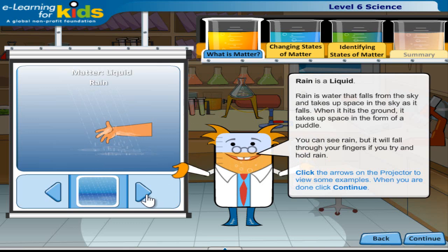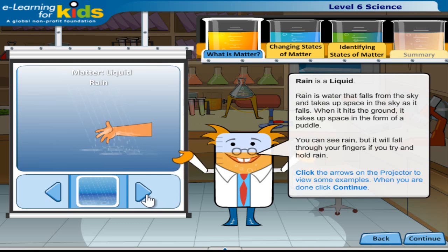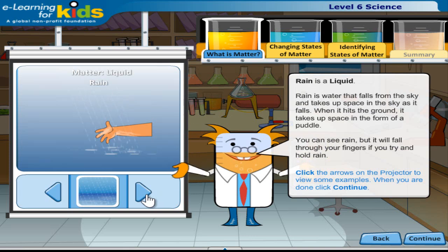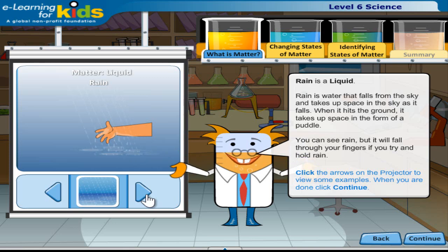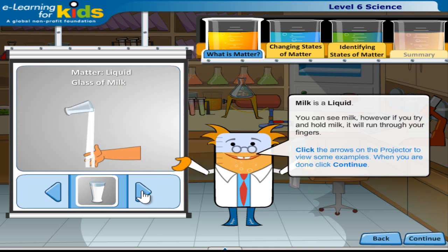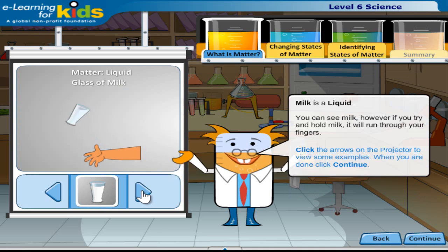Rain is a liquid. Rain is water that falls from the sky and takes up space as it falls. When it hits the ground it takes up space in the form of a puddle. You can see rain, but it will fall through your fingers if you try and hold it. Click the arrows on the projector to view some examples. When you are done, click continue.